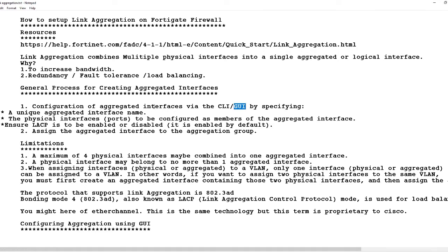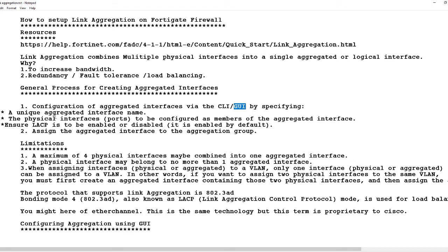Second, we have to identify the physical interfaces or ports to be configured as members of the aggregated interface. Third, we have to ensure that LACP (Link Aggregation Control Protocol) is enabled or disabled. By default in some routers link aggregation is enabled, and in others such as Aruba switches it is disabled. So you might have to go into the port that you want to use for the aggregation and actually enable LACP.